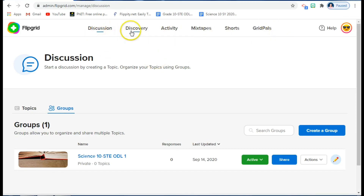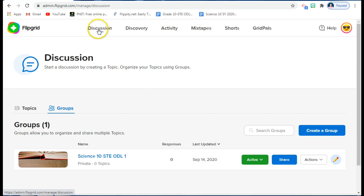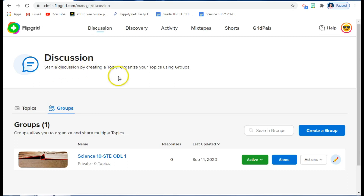You have different parts here: Discussion, Discovery, Activity, Mixtapes, Short, and Every Calls. Mostly you will be using the Discussion part of Flipgrid.com. If you click on it, you'll be in the Discussion section where you can create a discussion by creating a topic.